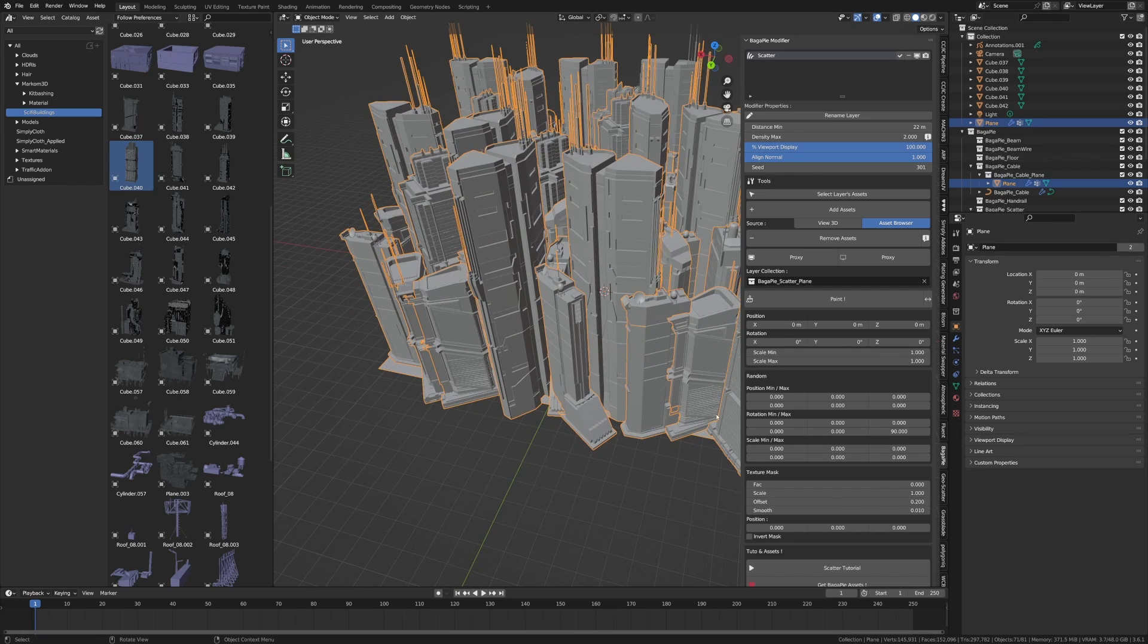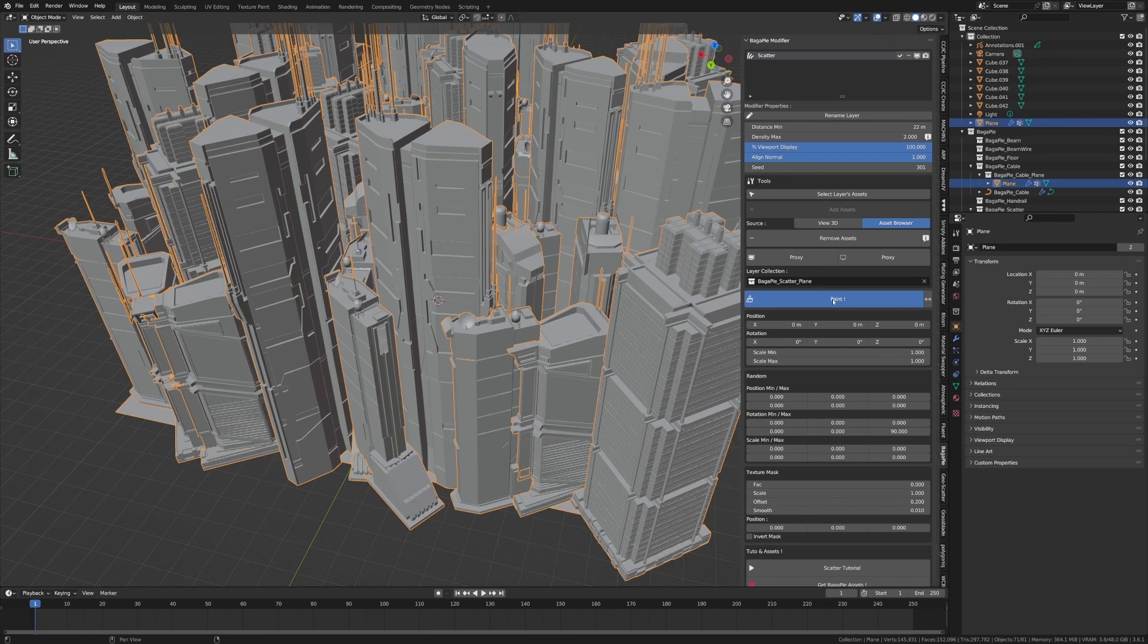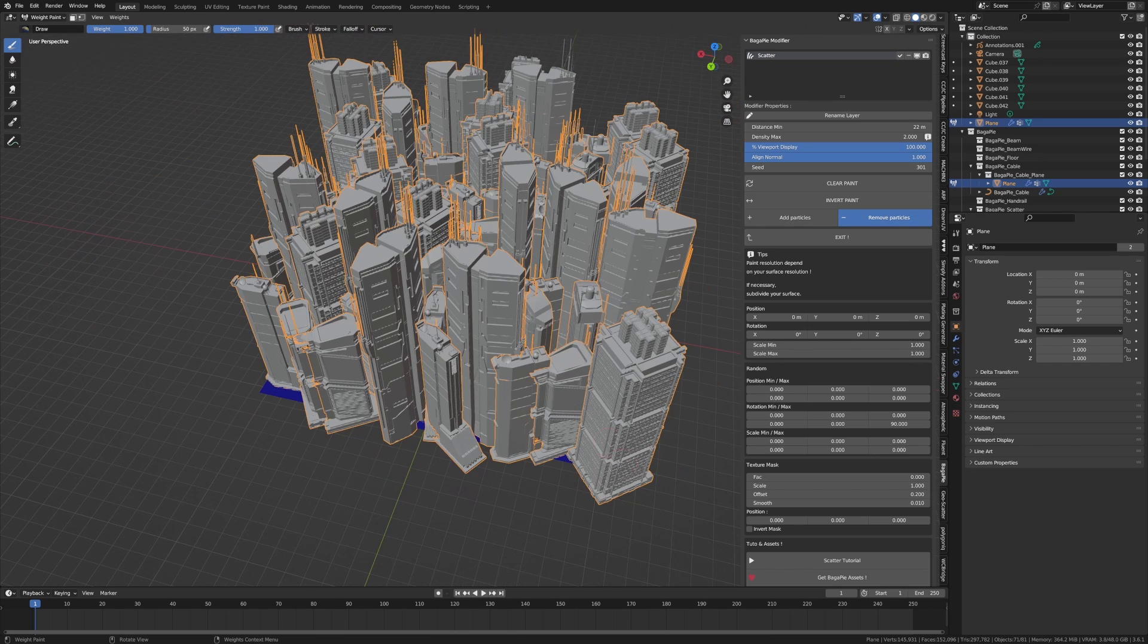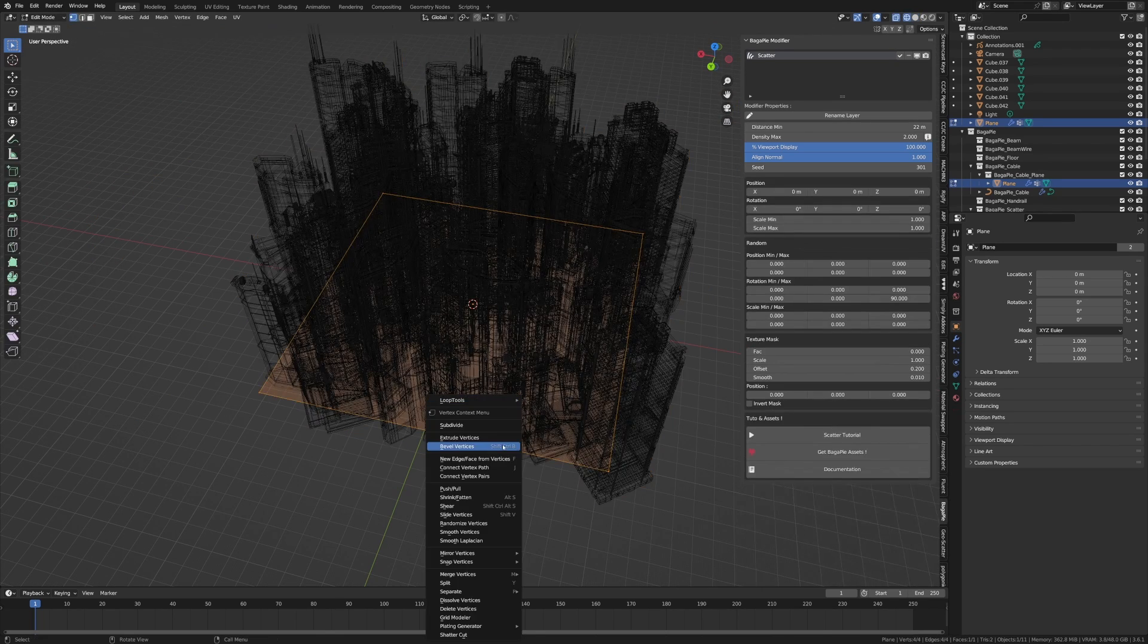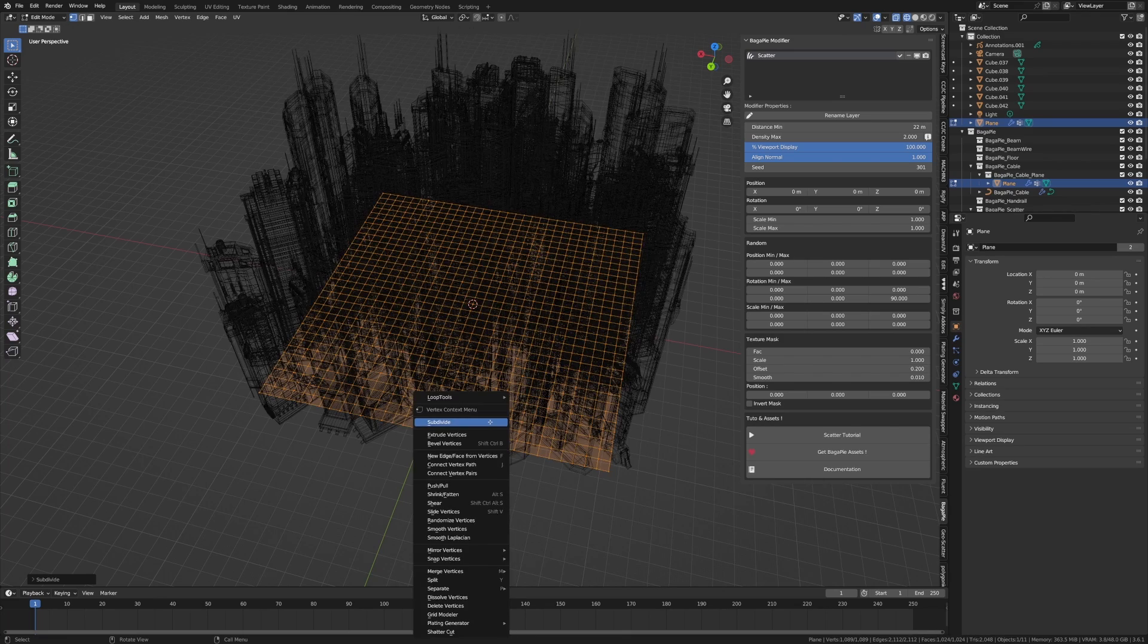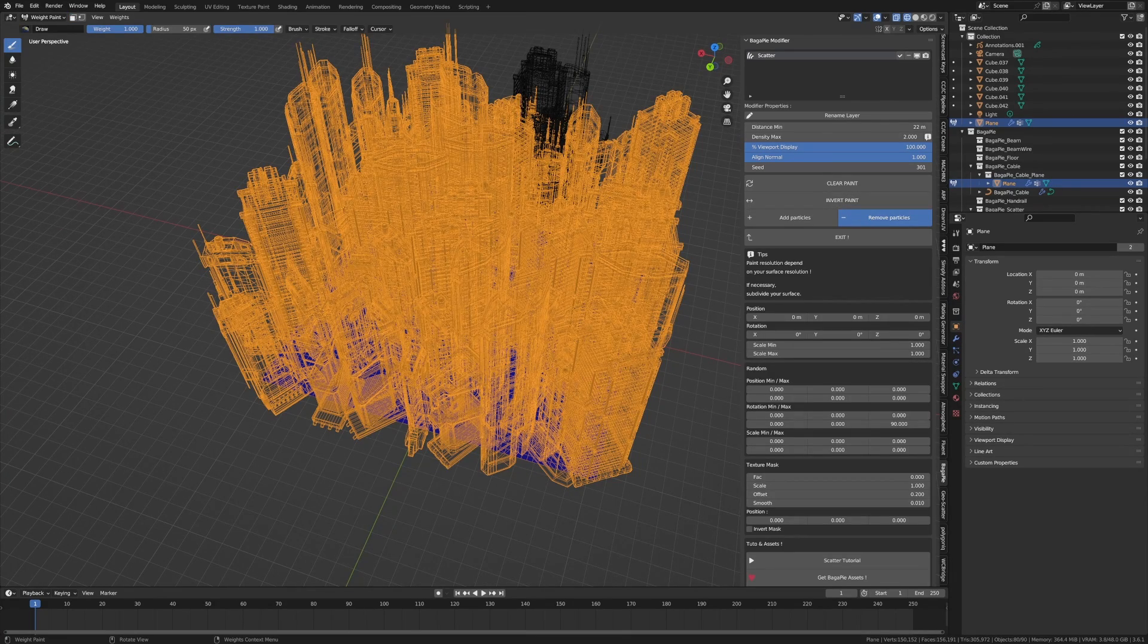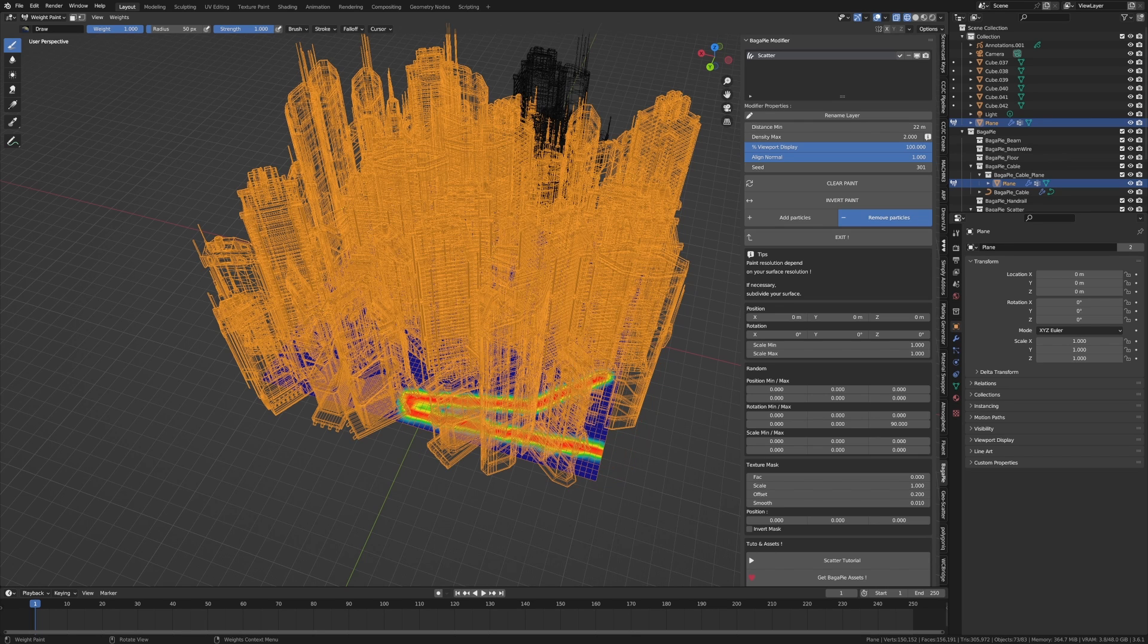I can even come in, press paint, and then we can paint on sections. It kind of works if there's more geometry. So let's subdivide, subdivide, subdivide, subdivide. And now I've got removed particles enabled. So as I start drawing, the buildings will depart.